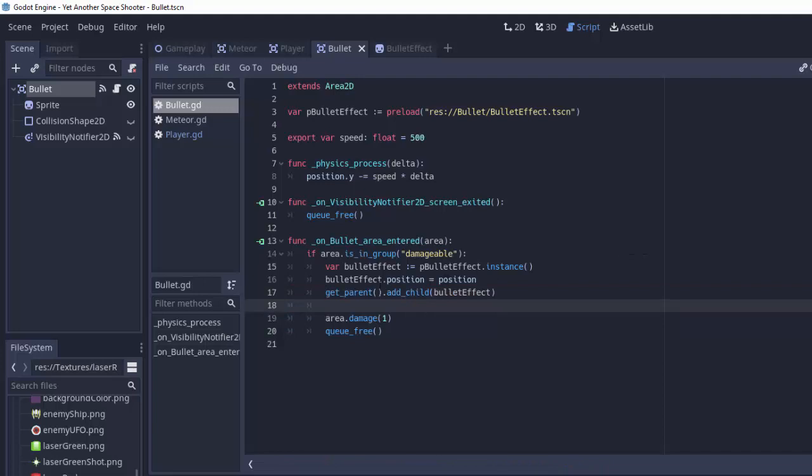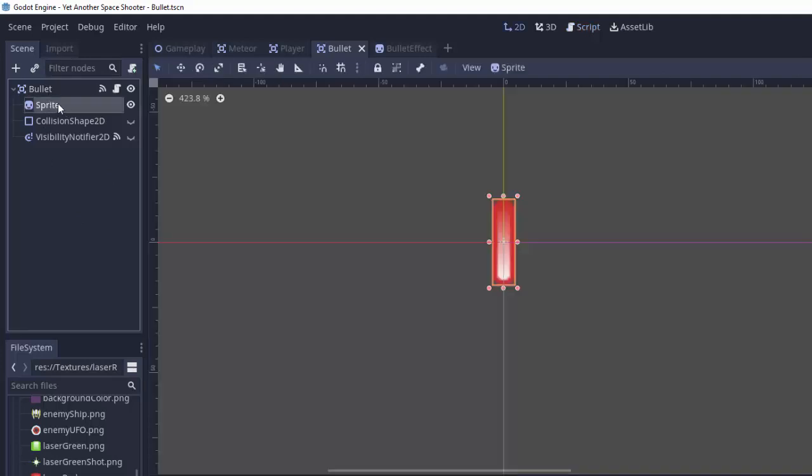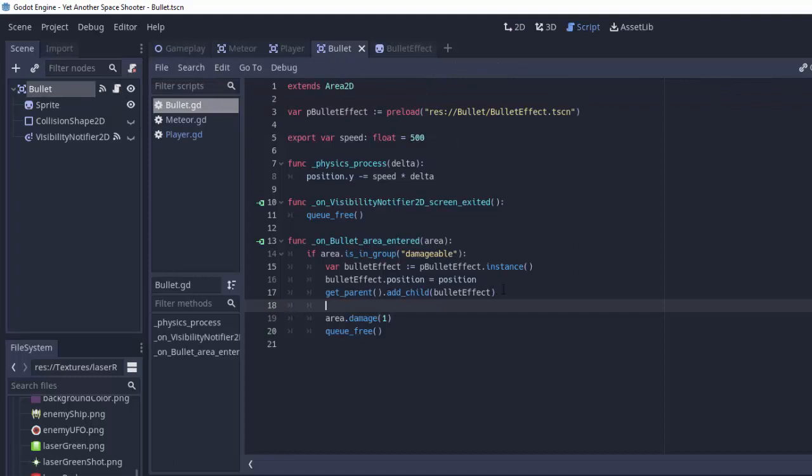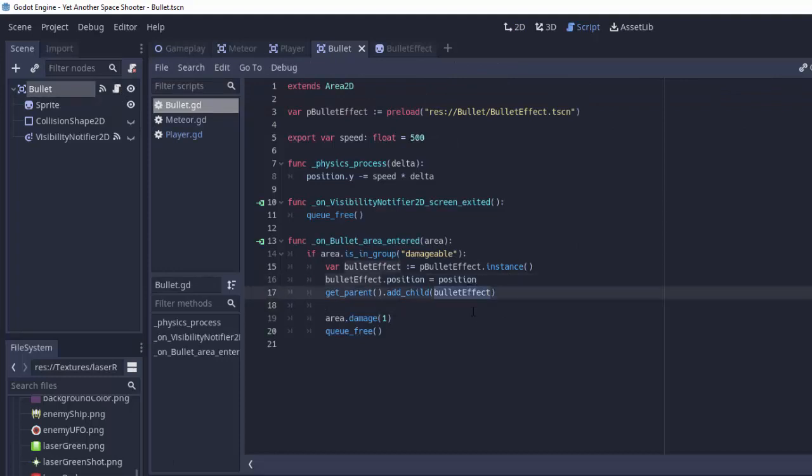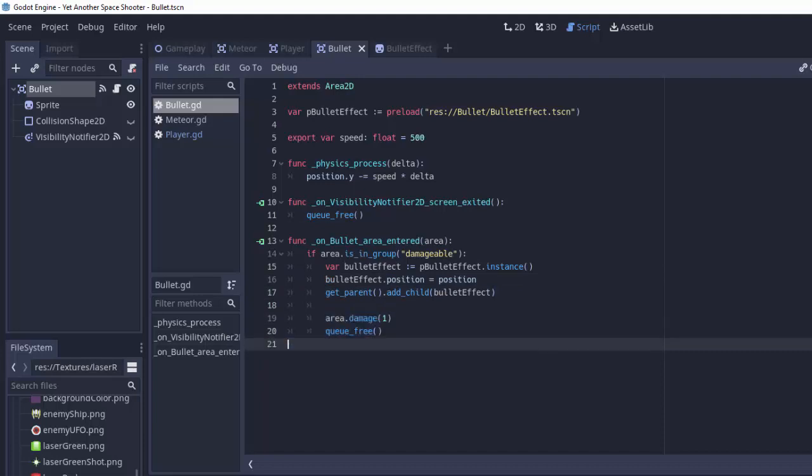So basically, wherever this bullet was in the scene tree, we don't care. We're just going to get whatever parent it was. Say this sprite was our bullet, the parent is this bullet node here. So it'll get the parent of the bullet, and just add our effect to the tree instead, and then we'll remove the bullet itself.